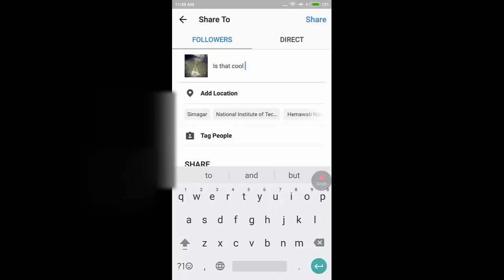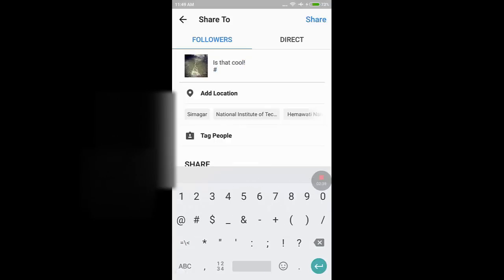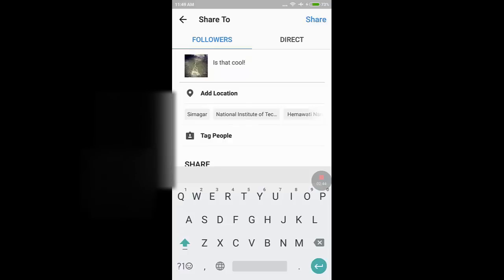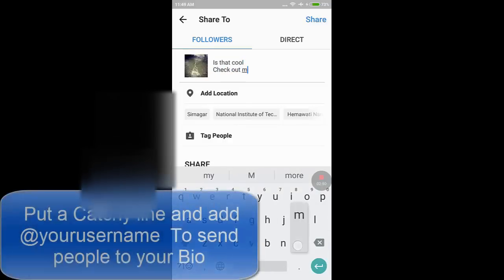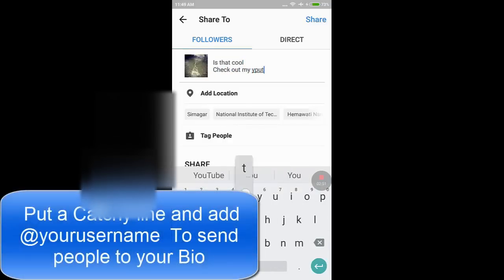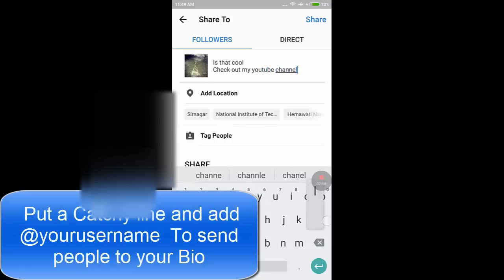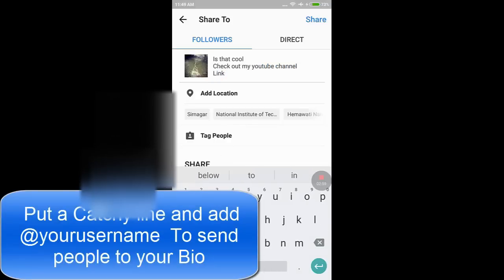To tell people about my YouTube or any other website, I need to point them to my bio. For that, I will write a caption and mention my username with the @ symbol.